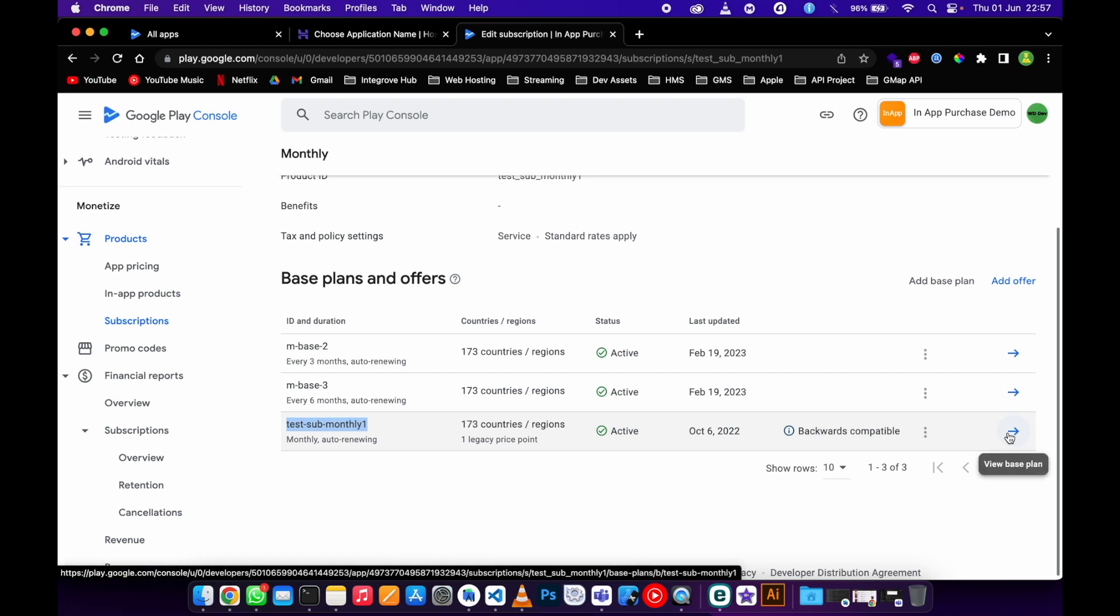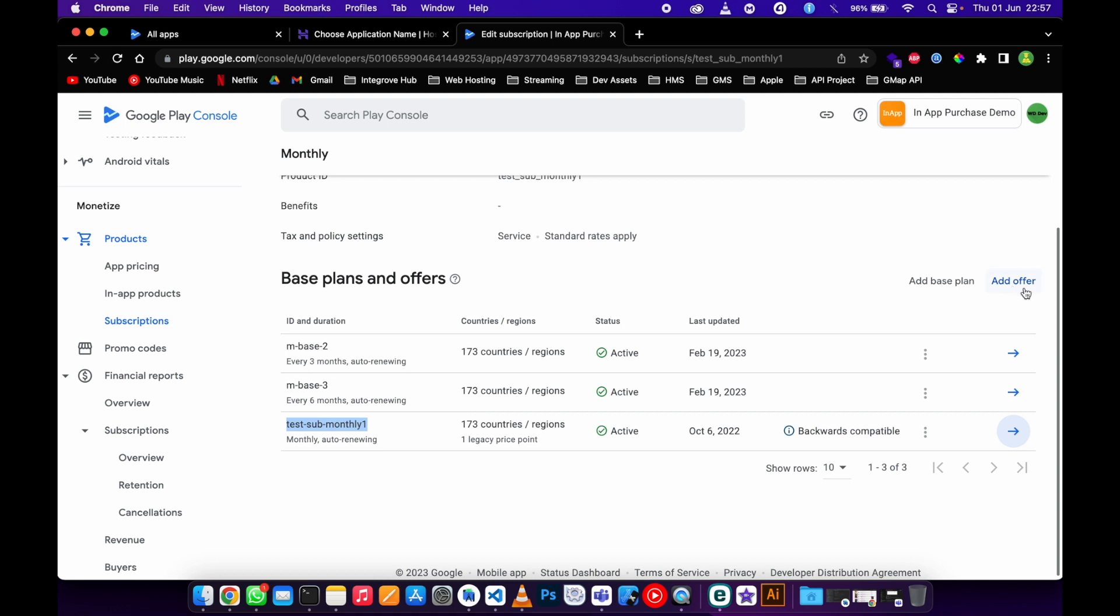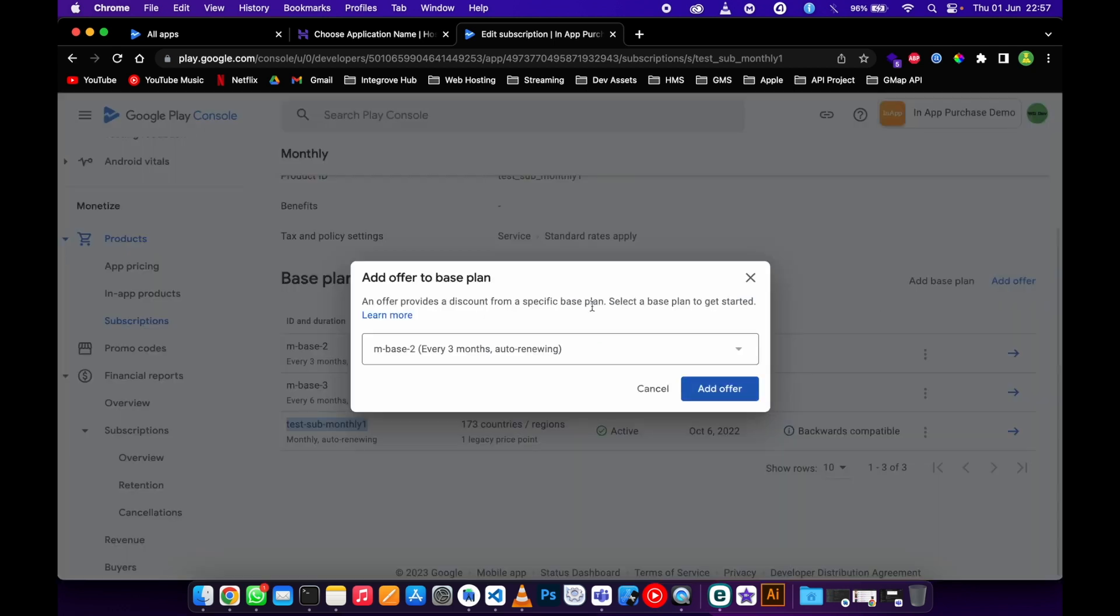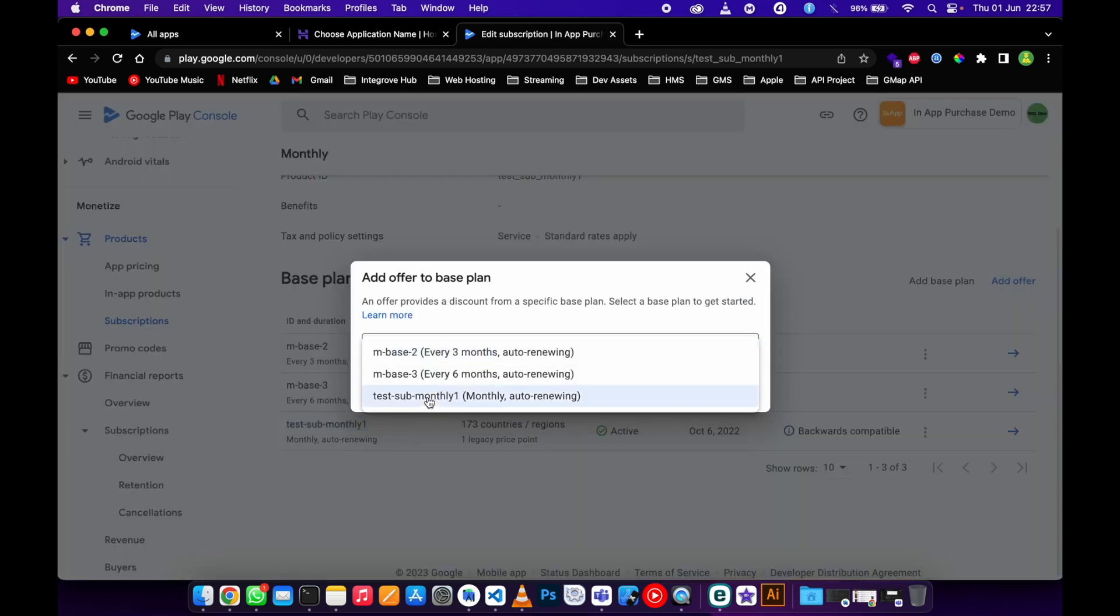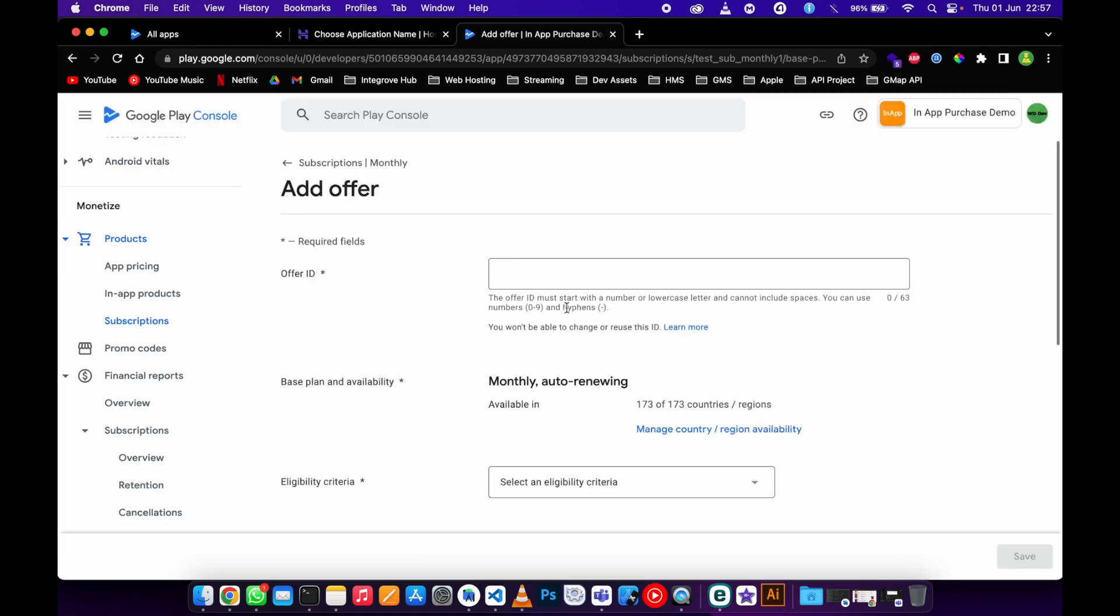You don't have to click view base, you just need to say add offer, then select the one that you want to add the offer on. Let me just name it offer.